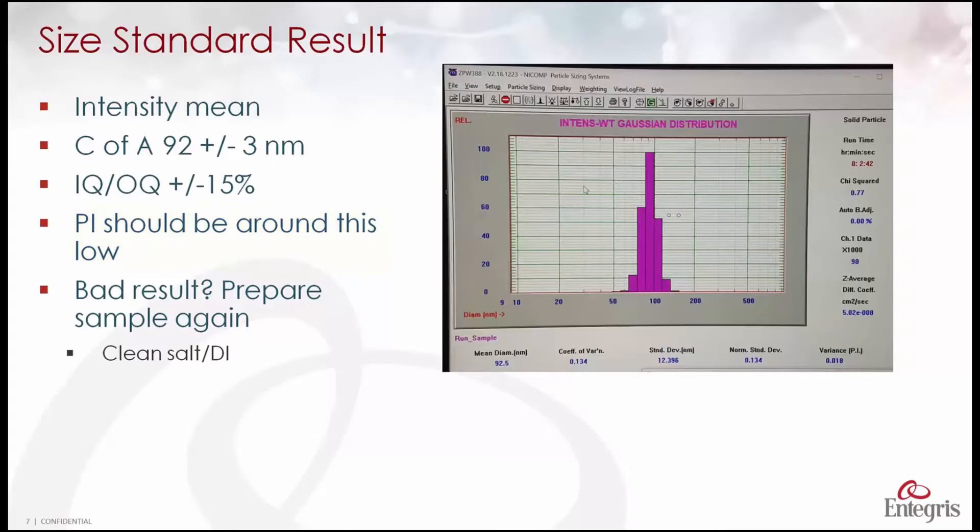Now if you didn't achieve a good result, usually this would mean that it's too large. That means it's usually something associated with the standard. Either it has aggregated or we need to work on the sample preparation.